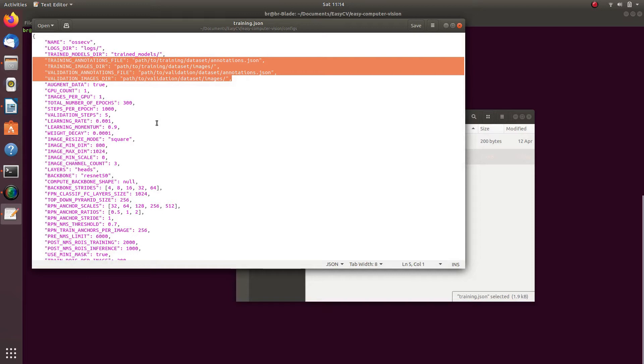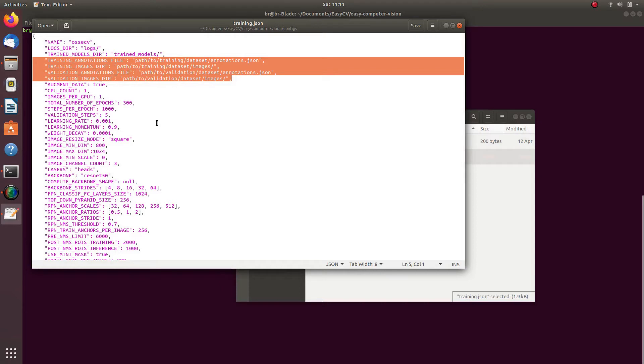The rest of the parameters, if you understand what they are, you could also modify. If you do not understand what they are yet, no worries. Just specify paths to datasets as explained above and start the training. Parameters that are already in place for the rest of the config file are enough for you to train a model that will produce accurate results.